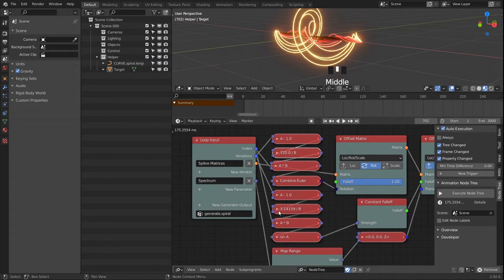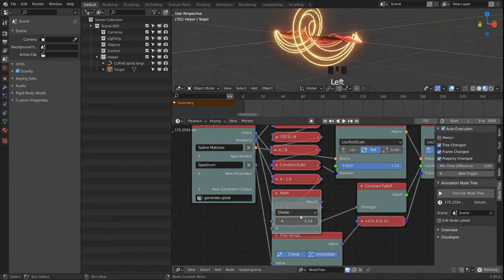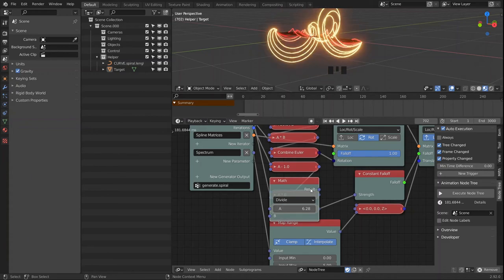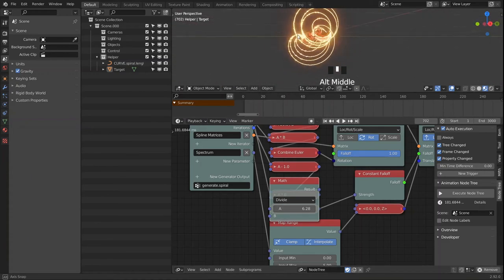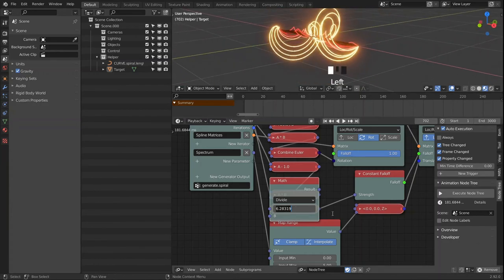We can also offset the way our falloff works by multiplying our pi value — we can link in 2·pi which will generate this for us. You can create some very cool effects with this.